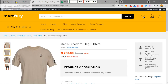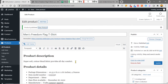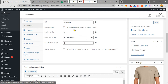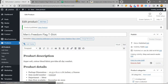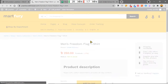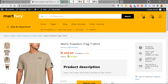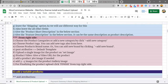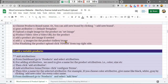The product shows as out of stock because I didn't set the stock quantity. I need to go back to the inventory and set the stock quantity to 100 and update the product. After updating, the out-of-stock message has changed to show 100 in stock. This is how we upload a single product.